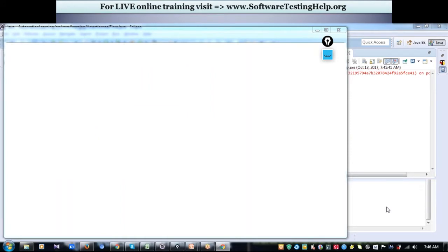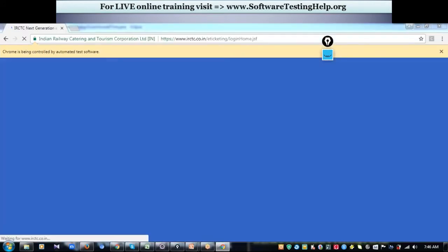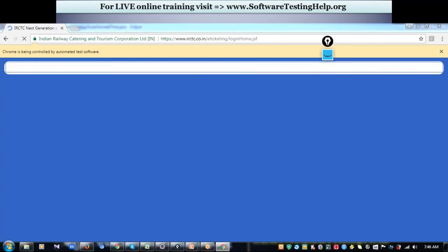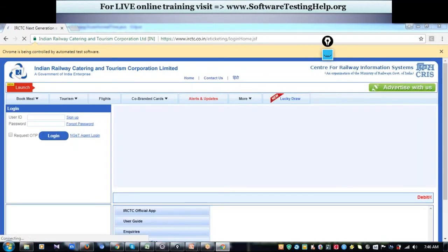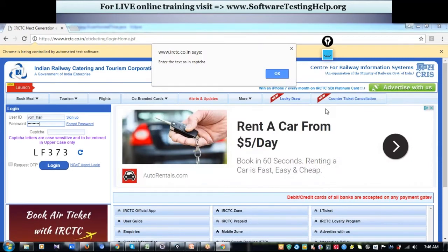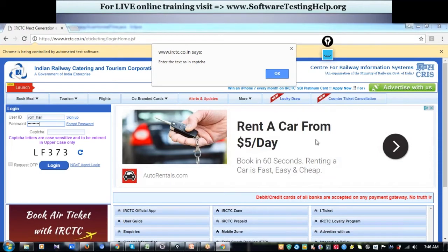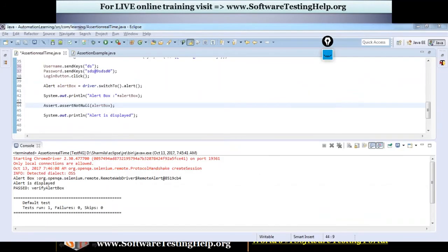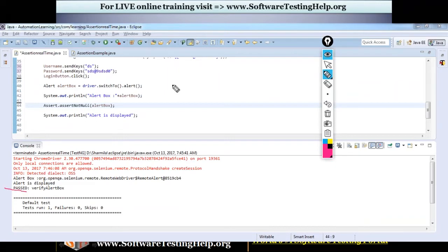My Chrome driver is opening the Chrome browser. The IRCTC website is getting invoked. It should enter username and password and click on login button. You can see that username and password got entered and I got an alert box saying 'enter the text as in captcha.' Now it should validate whether the alert box is present.